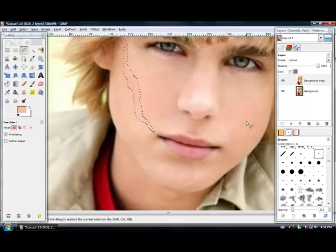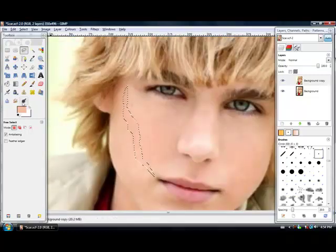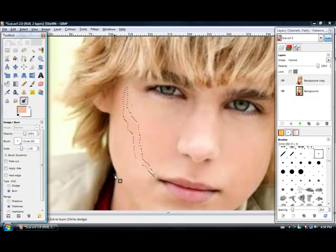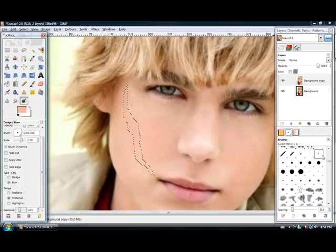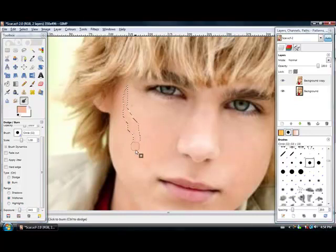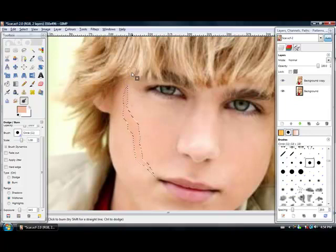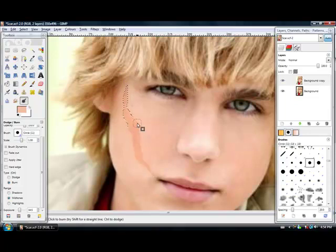Depending on what kind of scar you have, from there I take the burn tool and just put it at 34. And just go over it twice, maybe even three times for good measure.